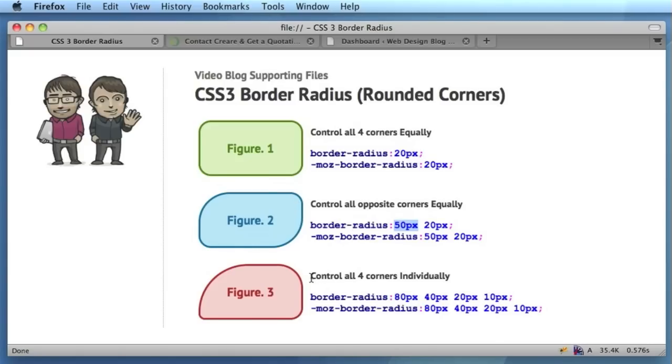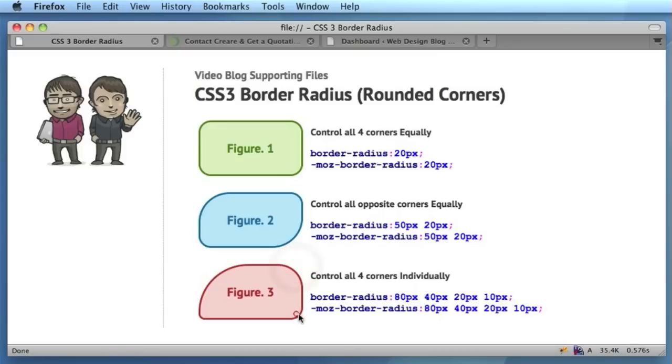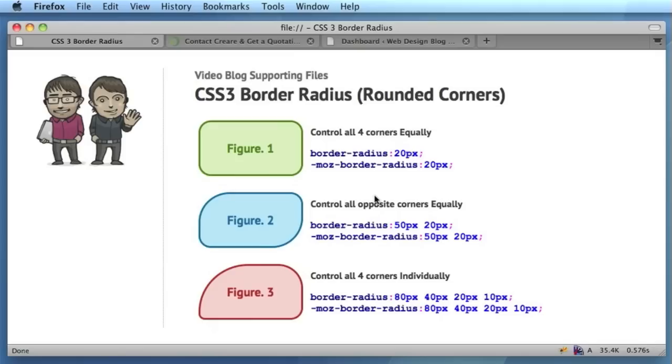And then finally, in the third example in figure 3, we've individually defined the size of each of the corners. So from left going clockwise around, you can see that the border-radius in this corner here is 80 pixels, it's 40 pixels over here, 20, and then finally 10. So it goes around in a sort of clockwise motion, and these are really the main core properties that you need to define the basics of the border-radius property to achieve your rounded corners.